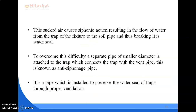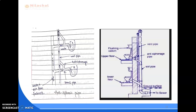This sucked air causes siphonic action, resulting in the flow of water from the trap of the fixture to the soil pipe, thus breaking the water seal. To overcome this difficulty, a separate pipe of smaller diameter is attached to the trap which connects the trap with the vent pipe; this is known as the anti-siphonage pipe. It is a pipe installed to preserve the water seal of traps through proper ventilation, and it normally serves as a vent pipe and as an anti-siphonage pipe in case suction takes place.